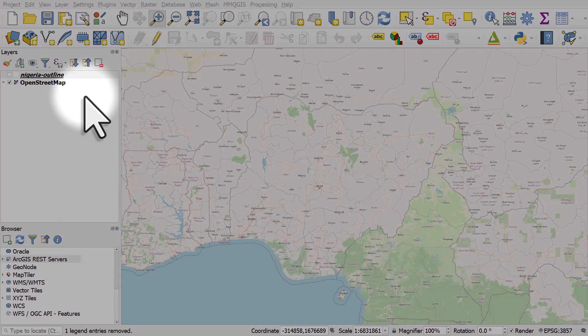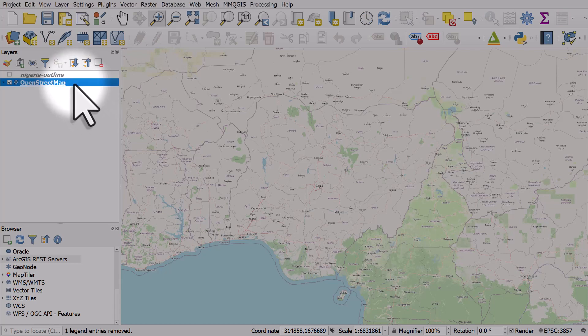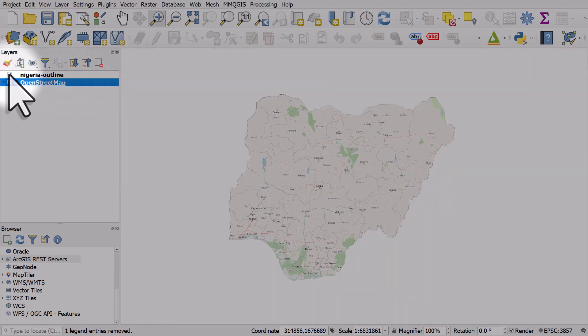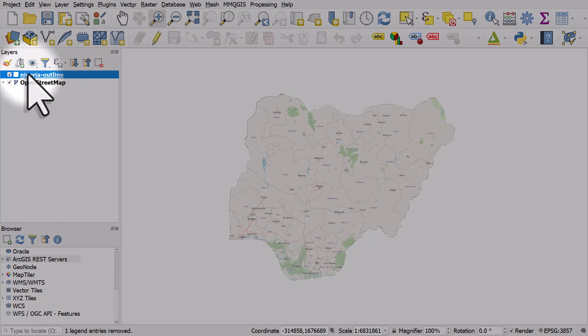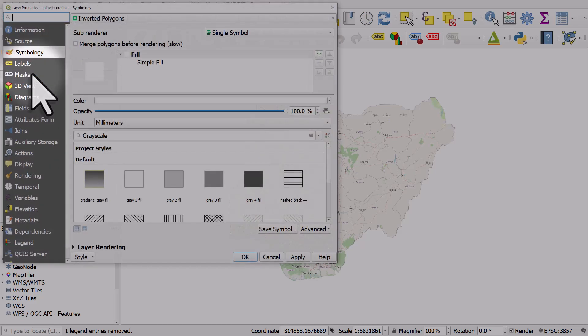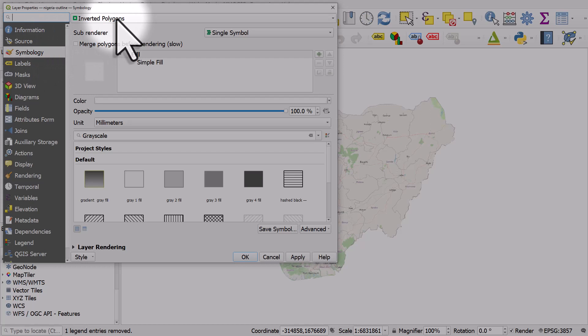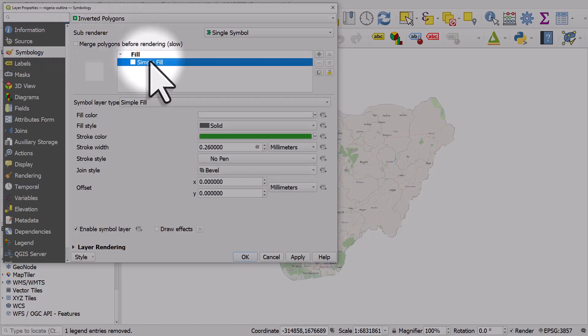Let's take a look at a really useful trick in QGIS. We've got an OpenStreetMap base layer and a boundary file for Nigeria. It's a polygon, and if I double-click it, we can see in the symbology section that I've applied an inverted polygon.